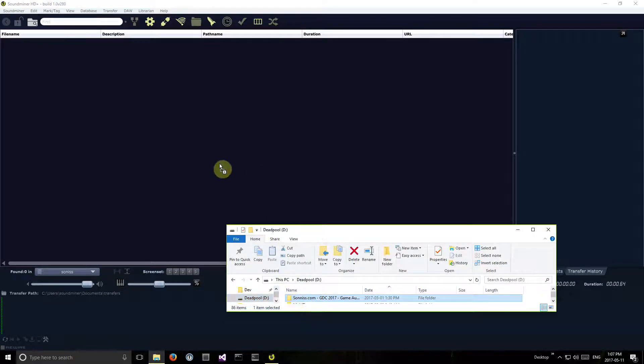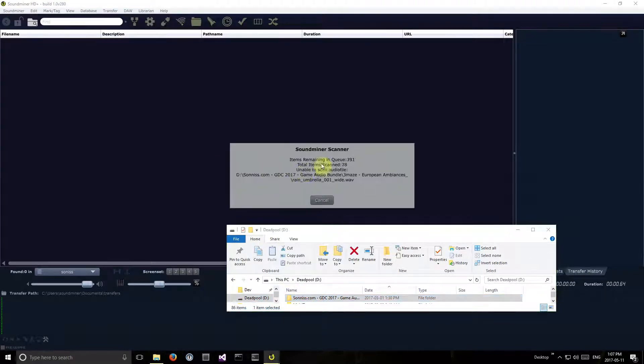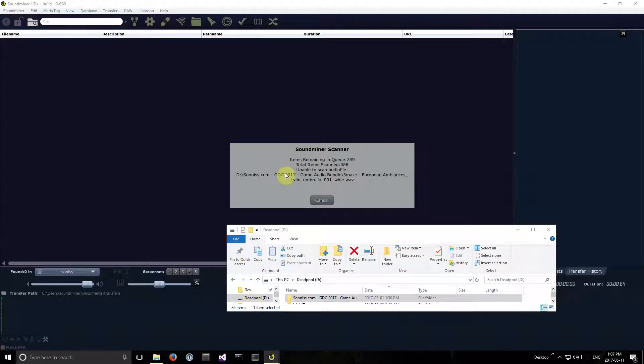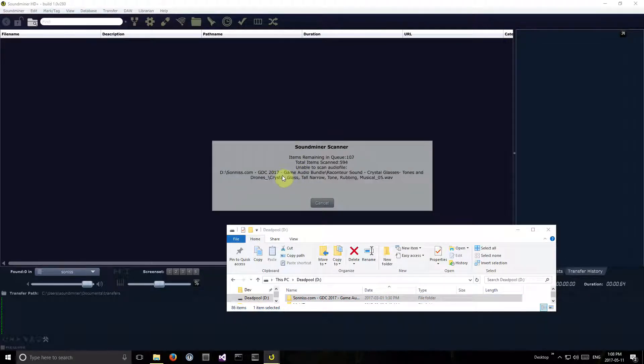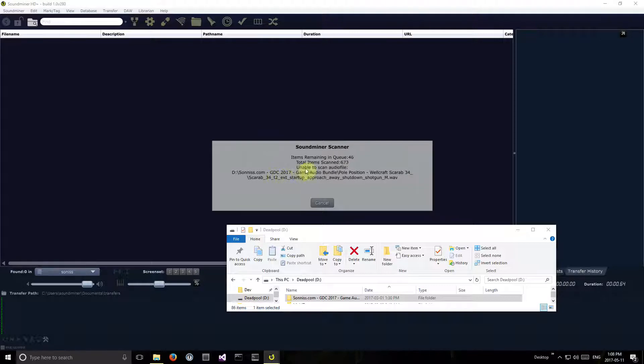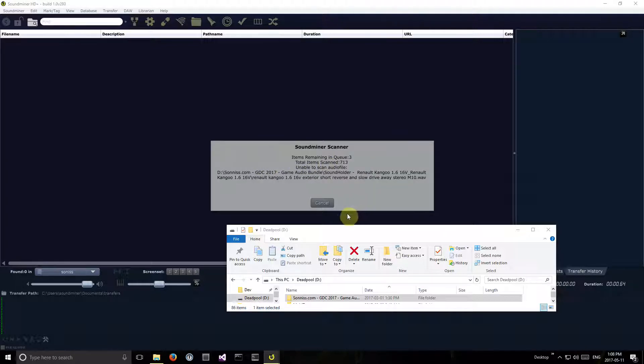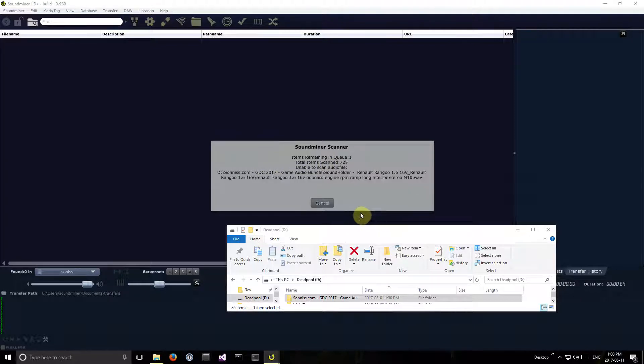Now this is a real mishmash of stuff. Some things have metadata embedded, some of them don't, so it'll be a good example. I won't bother doing the entire 22 gigs, but I'll do a bit of it here.